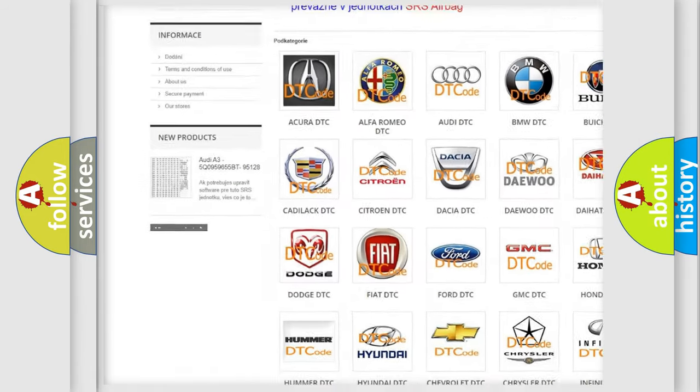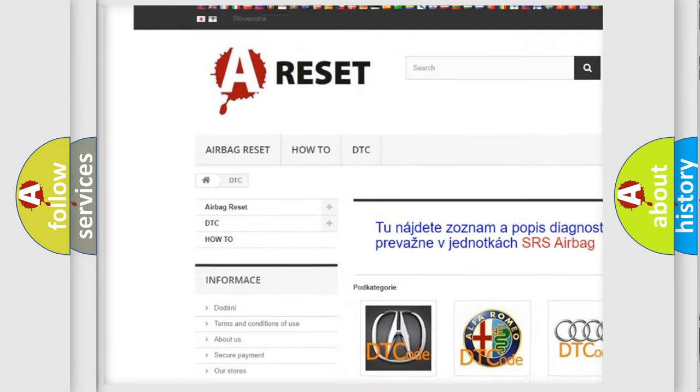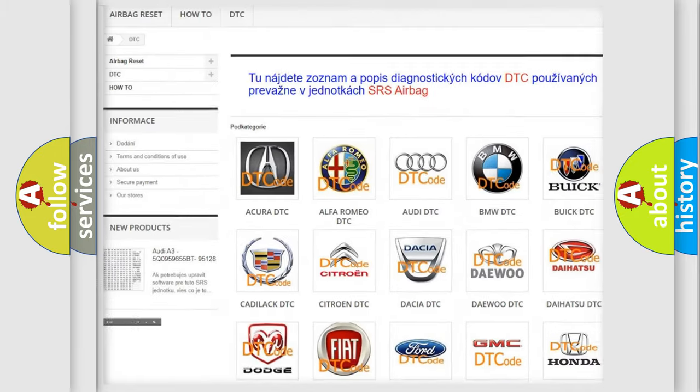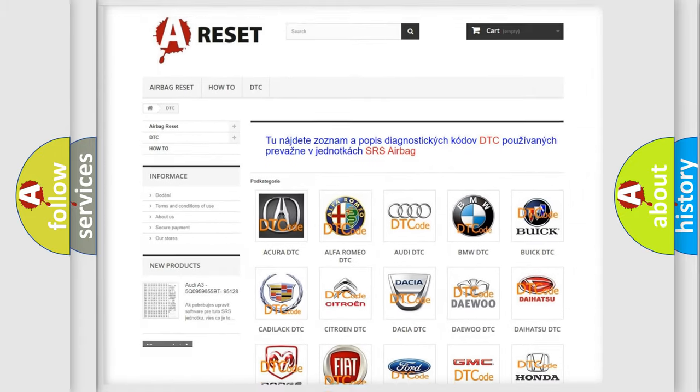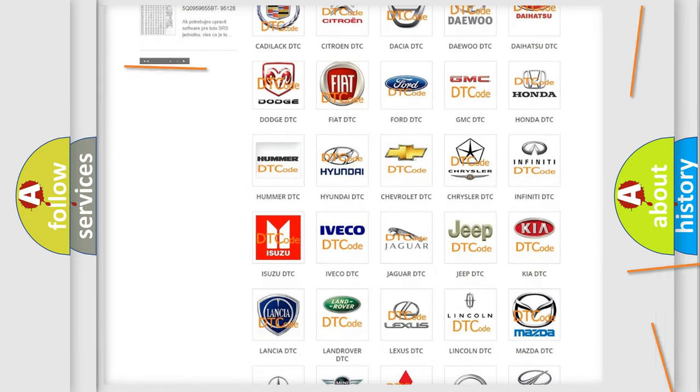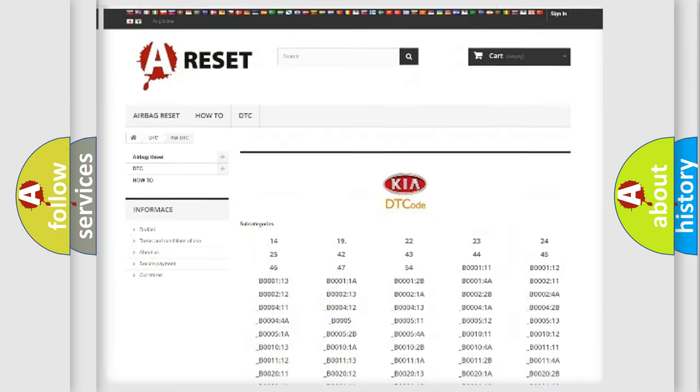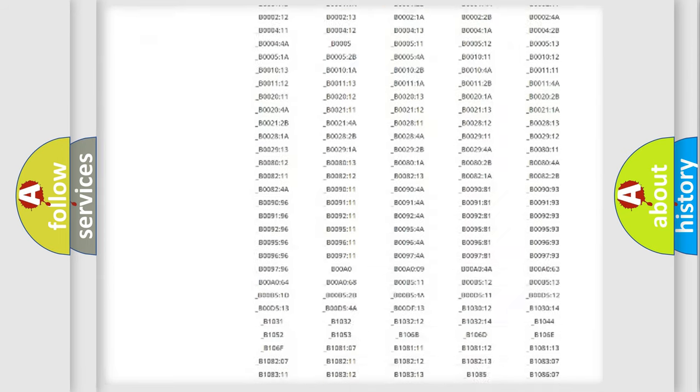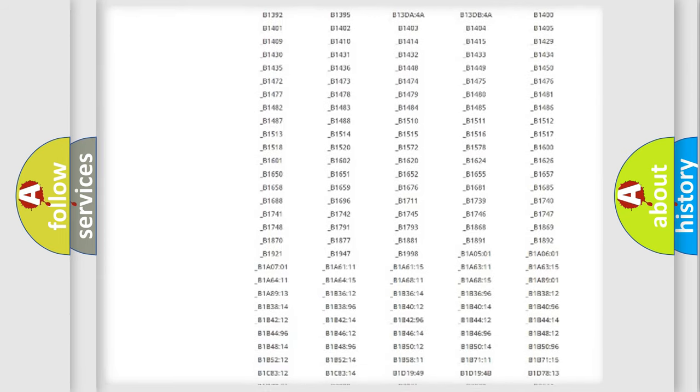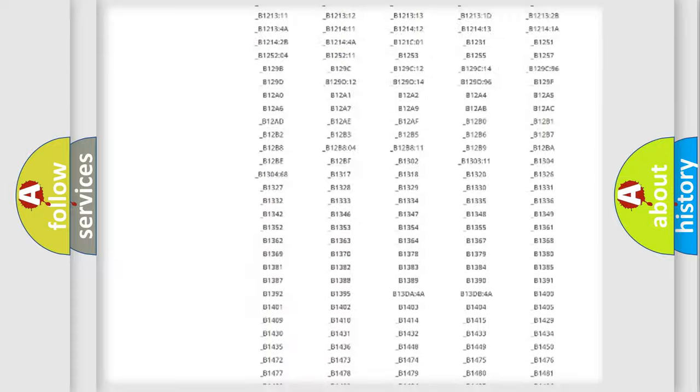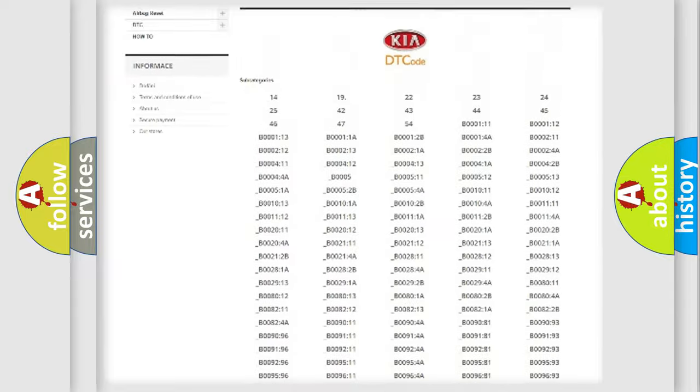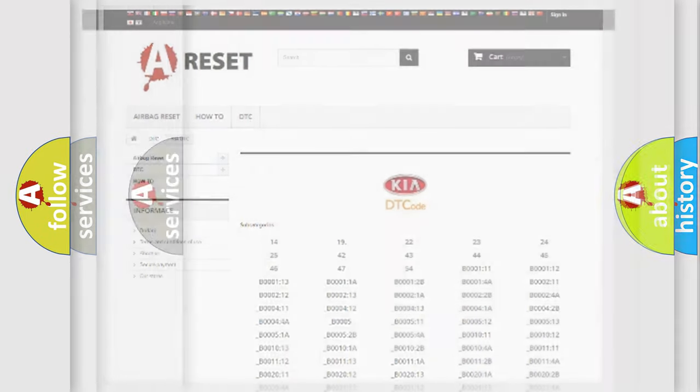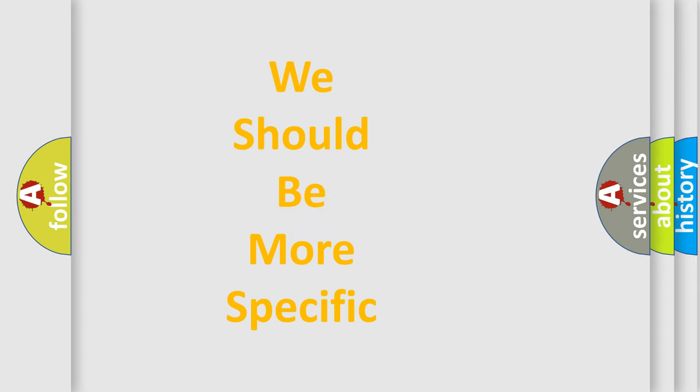Our website airbagreset.sk produces useful videos for you. You do not have to go through the OBD2 protocol anymore to know how to troubleshoot any car breakdown. You will find all the diagnostic codes that can be diagnosed in Kia vehicles. Also many other useful things.